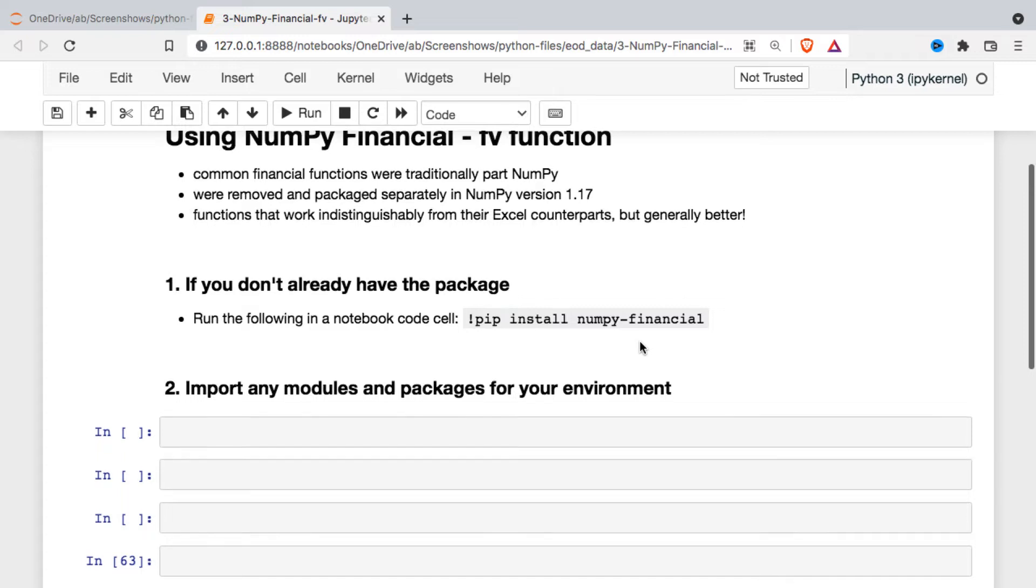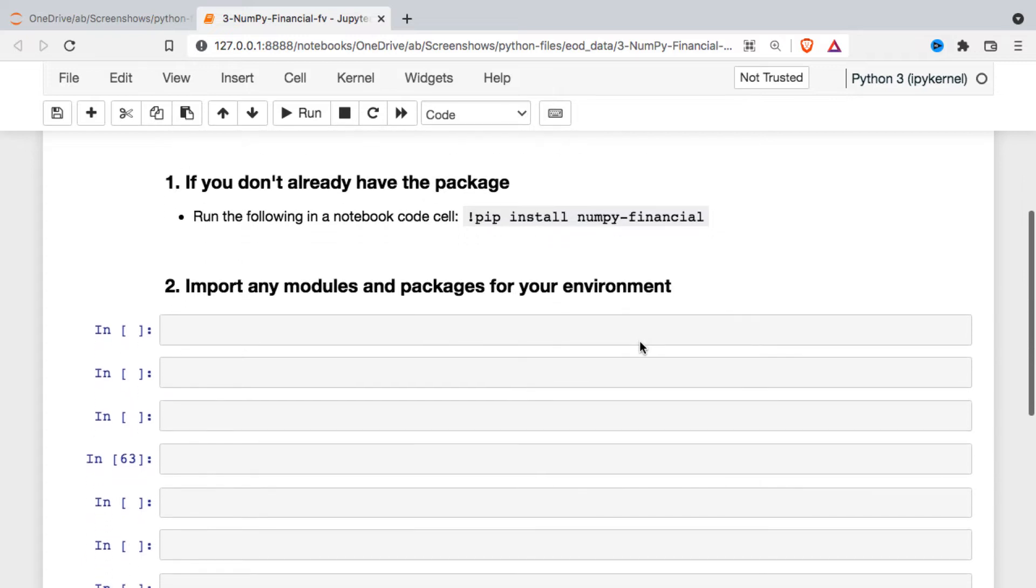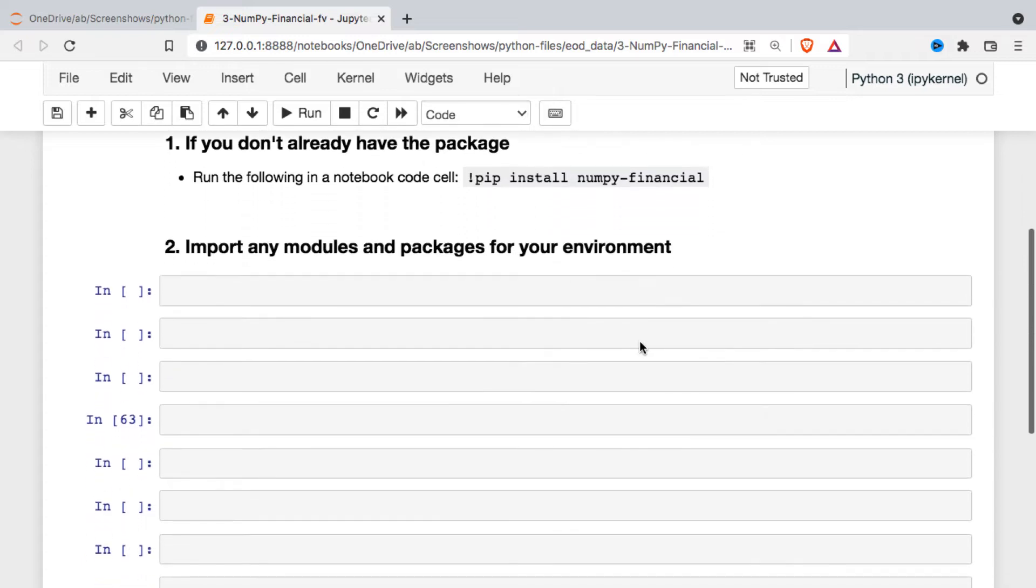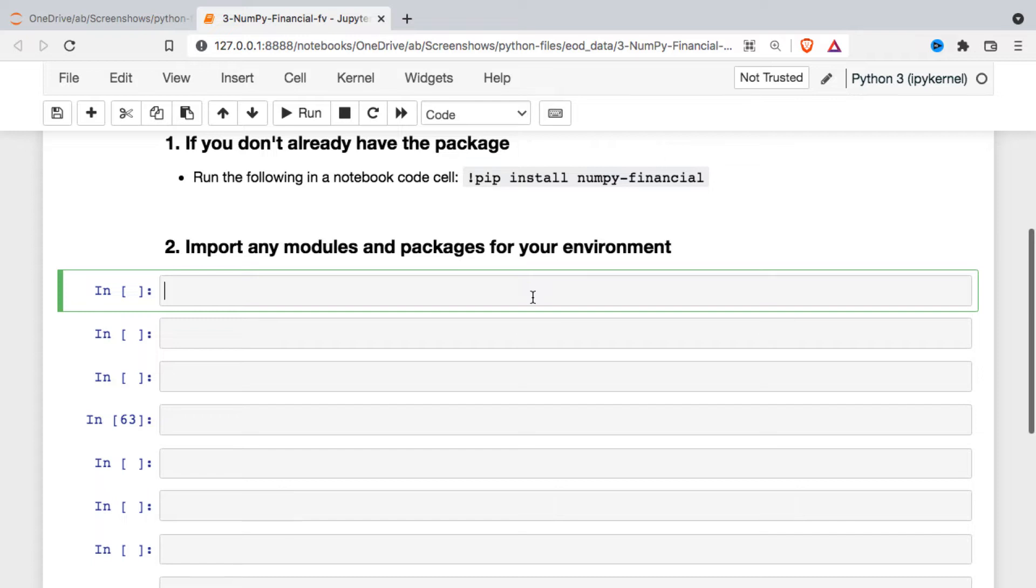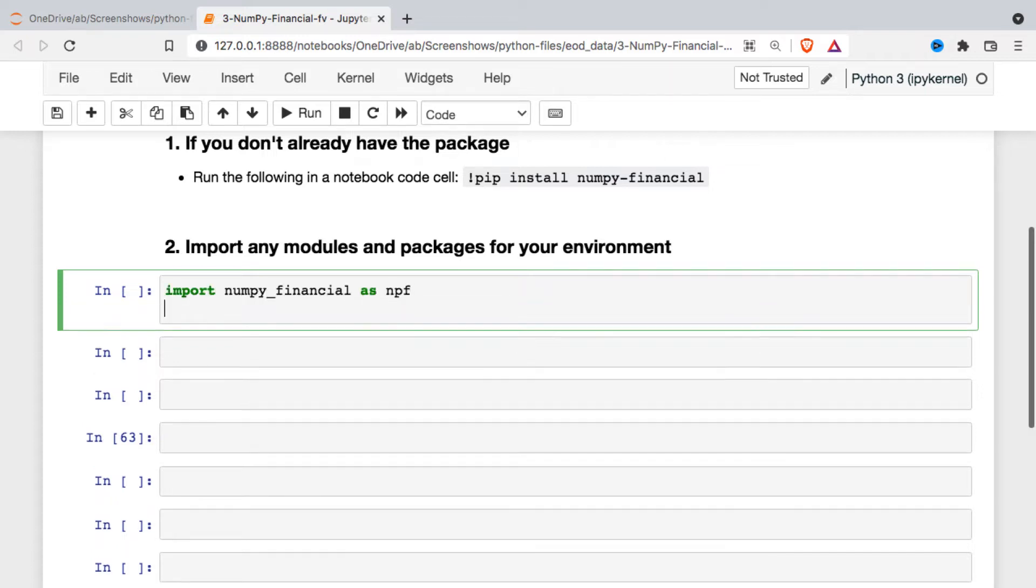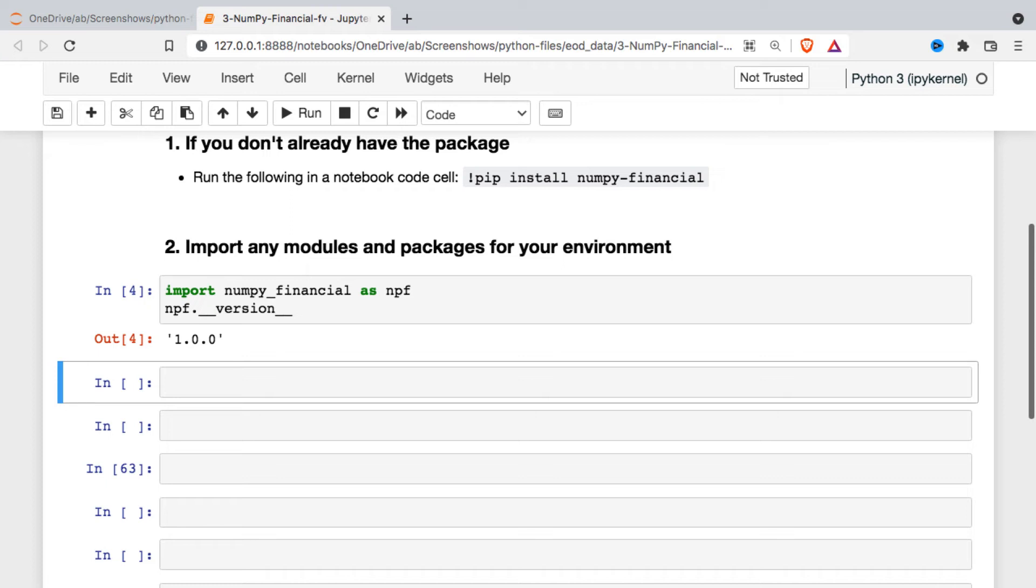Once you have NumPy financial installed, we're just going to go ahead and import it and take a look at the version. So far we're just on version 1 of this. I expect that they will be continuing to develop this module.